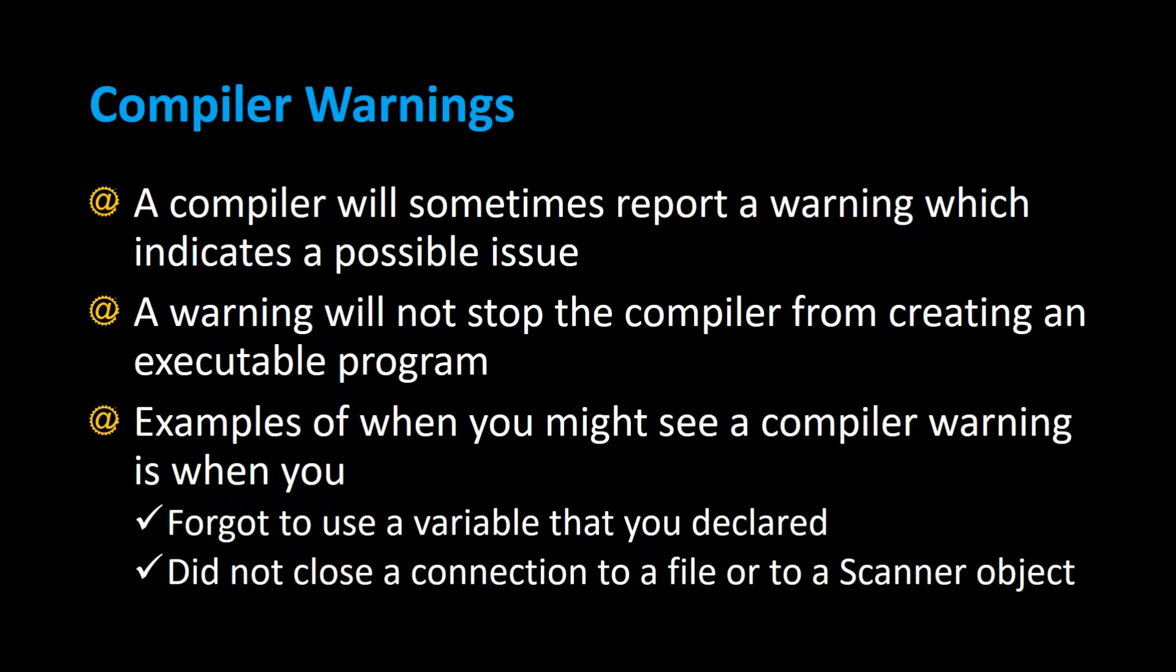So it'll still compile, it'll still create the .class file, but it just tells the programmer that maybe you should check this out, and we'll see some examples of that.